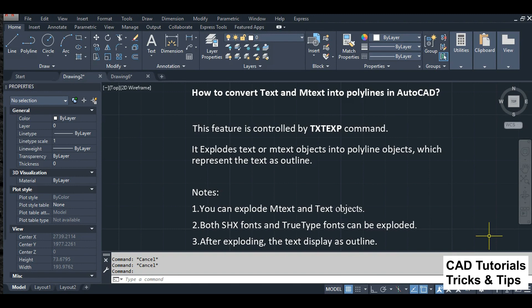Notes: 1. You can explode mtext and text objects. 2. Both SHX fonts and TrueType fonts can be exploded. 3. After exploding, the text displays as an outline. See how it works.